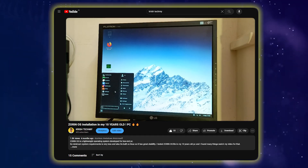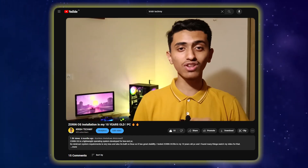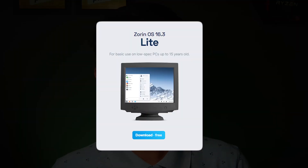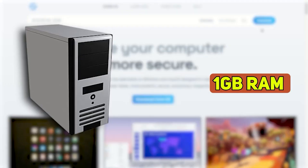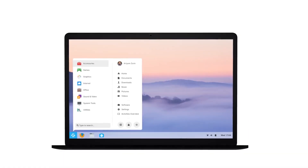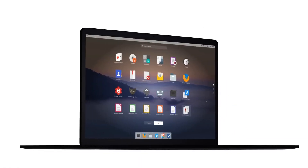The second operating system I recommend is Zorin OS. I made a dedicated video where I installed Zorin OS on my 10-year-old computer and reviewed it. There is a lite version of Zorin OS designed for low-end PCs — it consumes very few system resources. I installed it on my 10-year-old PC and it ran smoothly and seamlessly. It is also based on Linux.